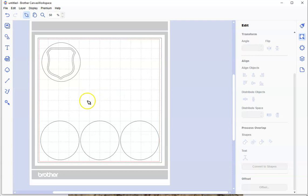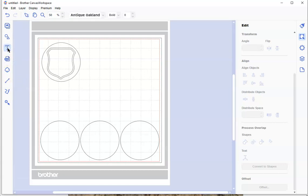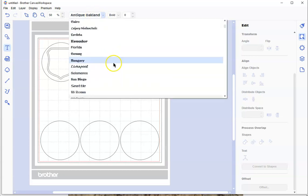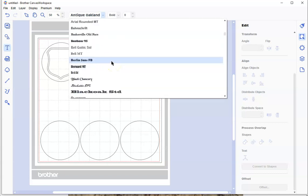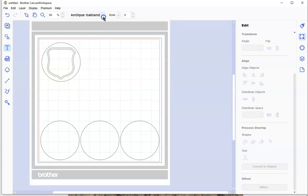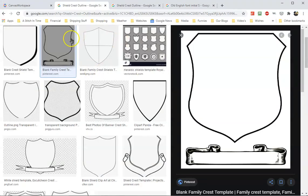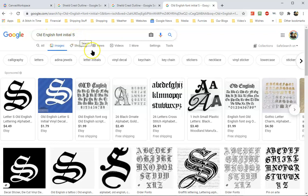Okay, now we have to go get our S. Where did I get the S from? Normally you can go over here to text and choose from all of these fonts that are in here. This will also look for all the fonts on your keyboard. But I'm going to show you something else, because sometimes there's fonts that I have that you don't have. Here's what I did. I went back to the internet and I searched for Old English font initial S.